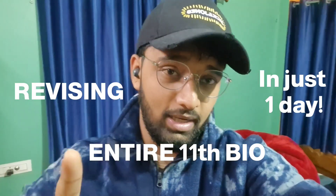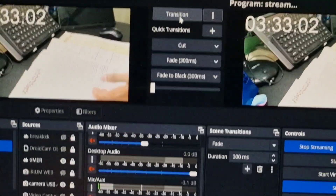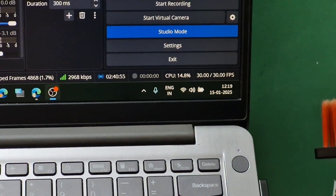I'm revising my entire biology in just one day. Today is January 15th. I started with morphology, anatomy, and right now I was revising animal tissues. I thought to myself, why not complete the entire 11th syllabus of biology today? I did cell, cell cycle, and biomolecules yesterday, so that unit is almost done. The only things left are human physio, plant physio, and diversity. It's 12:19 PM with 3 hours 33 minutes left.